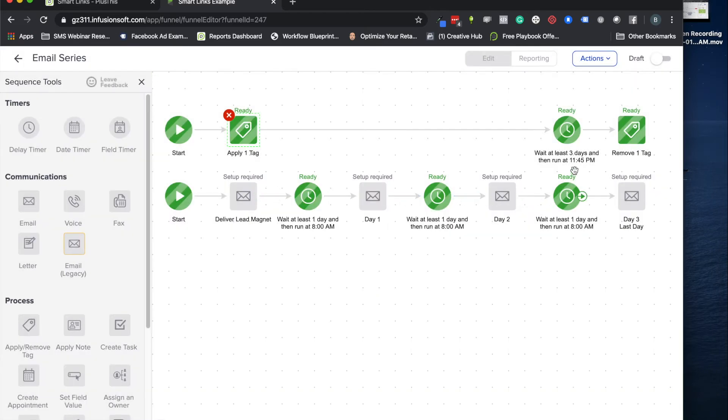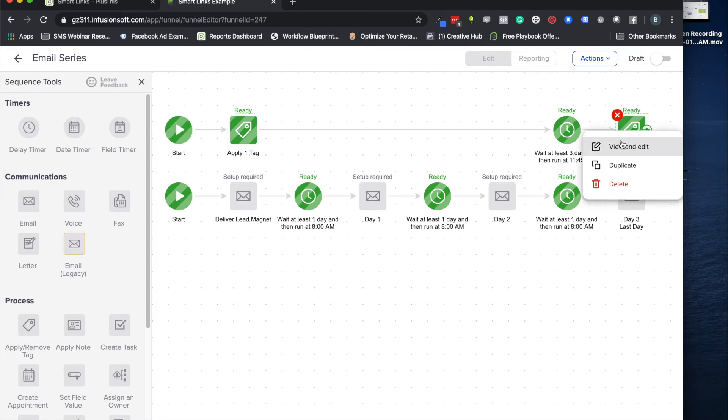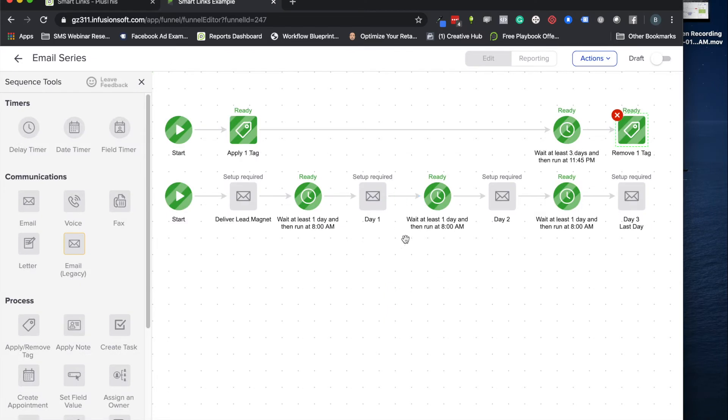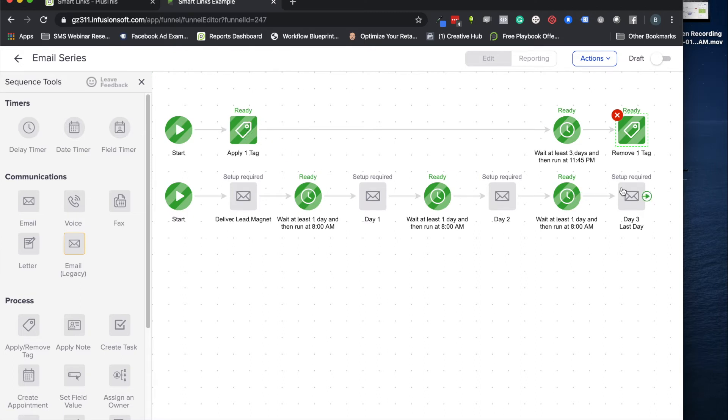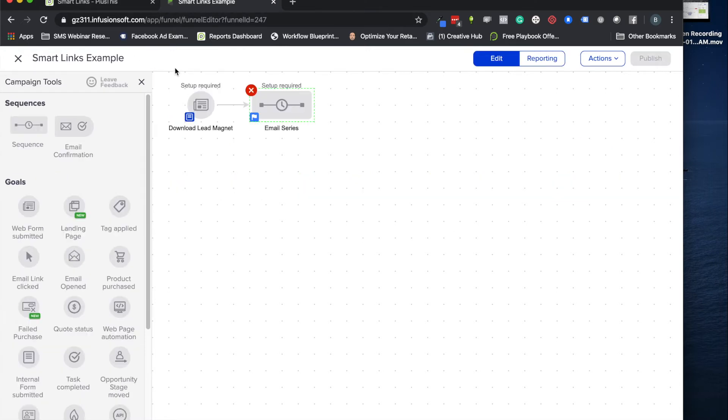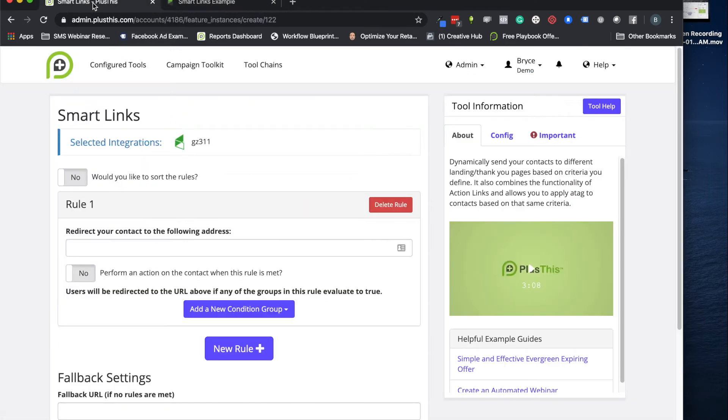So right at the beginning of the sequence we're going to apply a tag that just lets us know that this person is eligible for the offer. Then we're going to wait the same three days and then eventually remove that tag so that they no longer have the tag that says they are eligible for it. And that will come in handy when we set up this smart link.